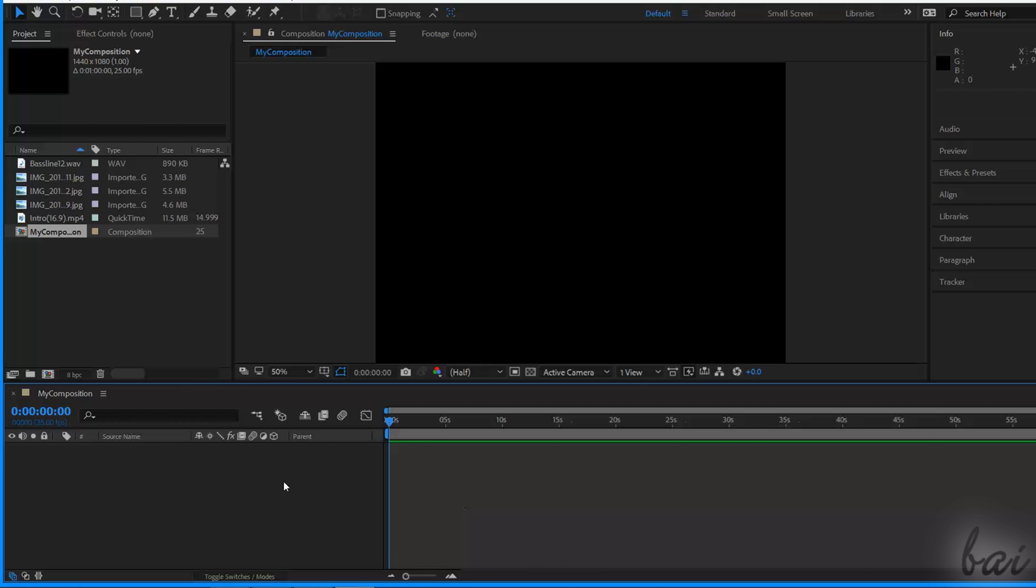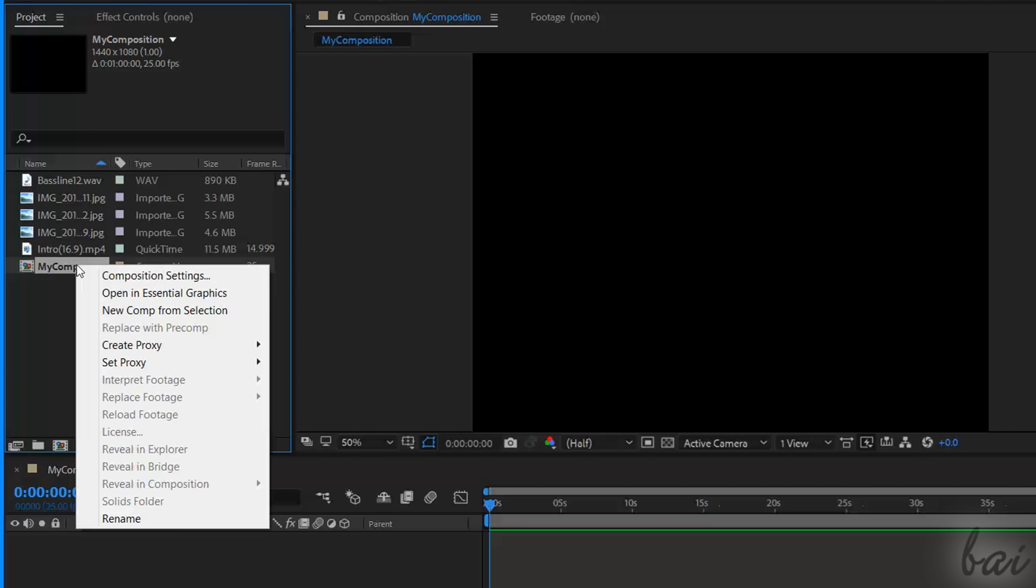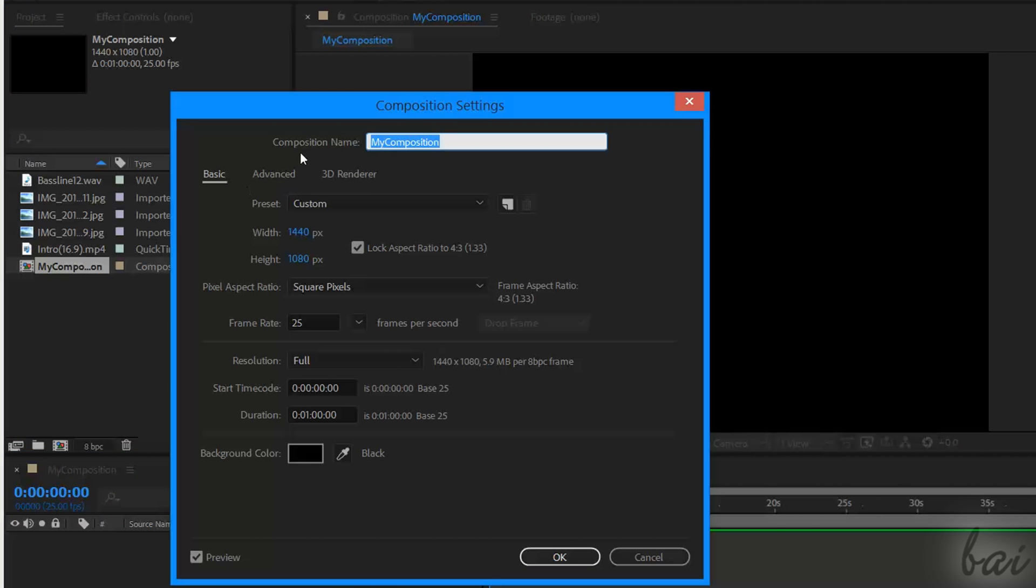This new composition will be also listed under the Project window, with a Frame icon on its left. You can adjust its settings again by right-clicking on it and going to Composition Settings.